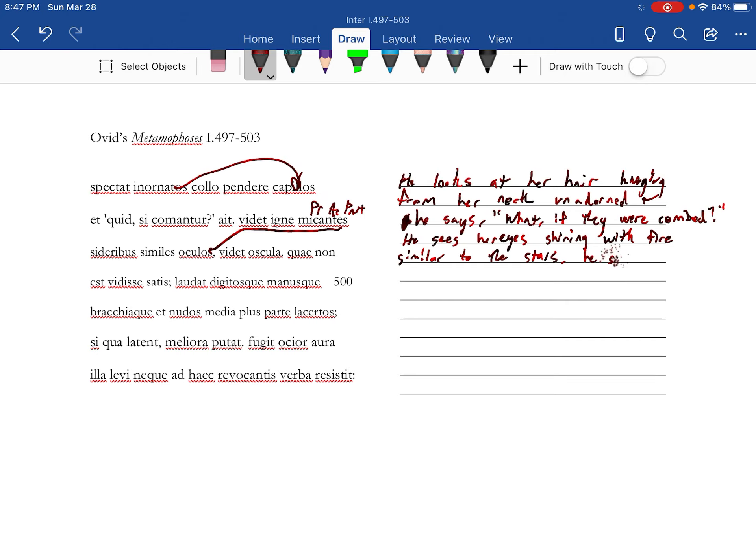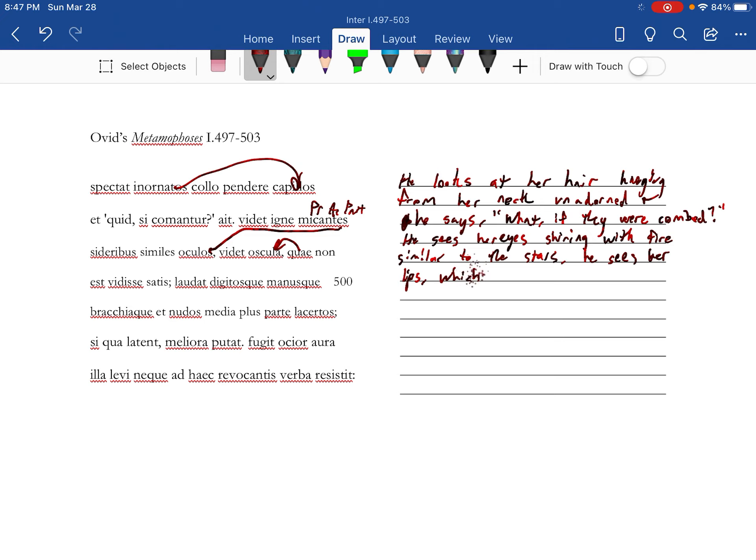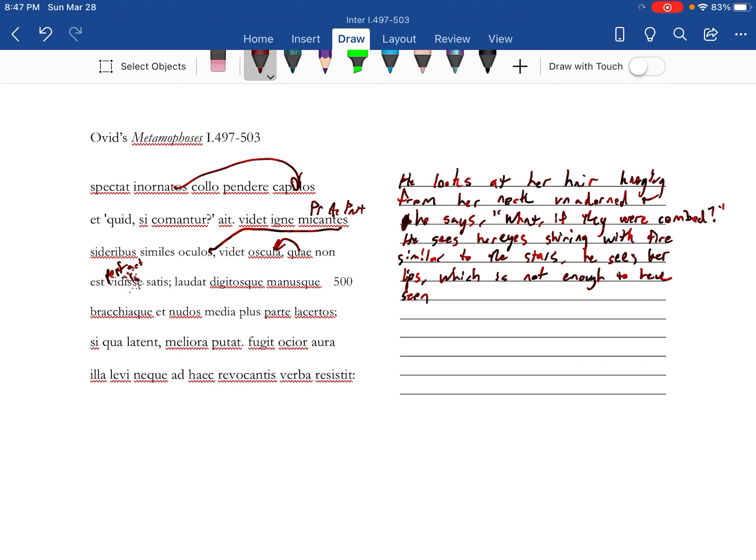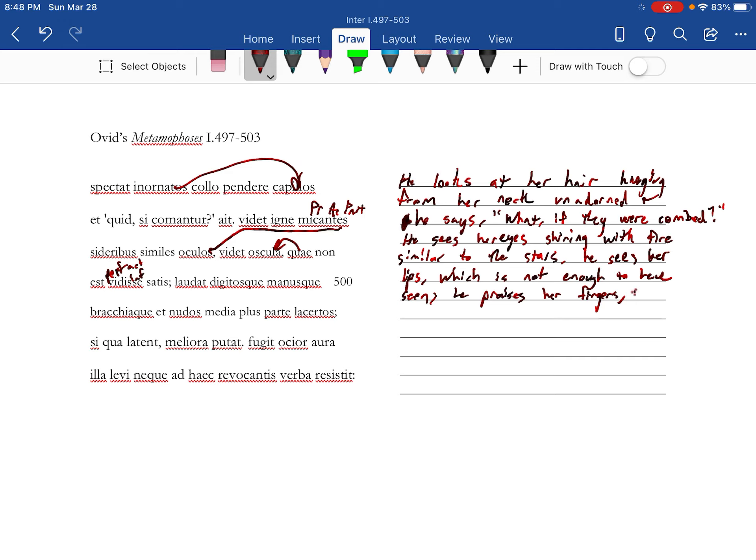He sees her lips, which is not enough to have seen. He praises her fingers and her hands, her forearms.